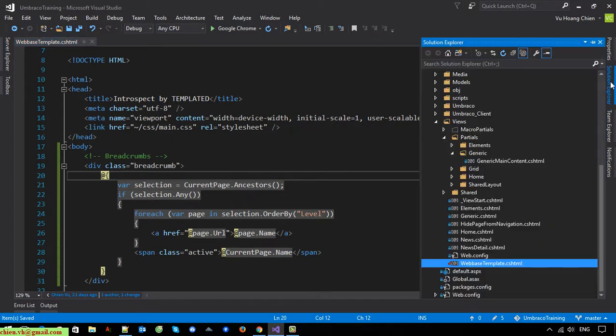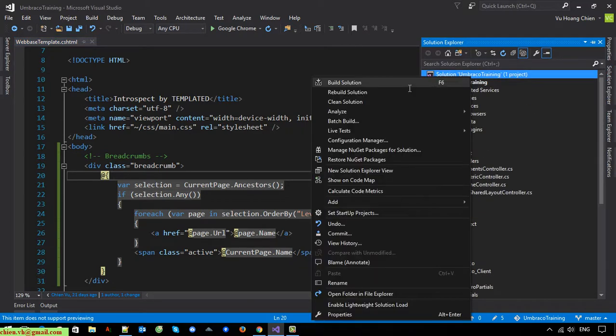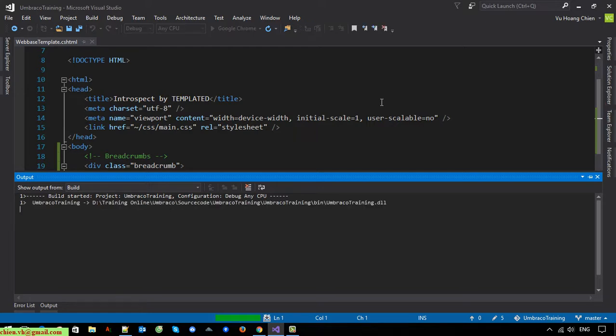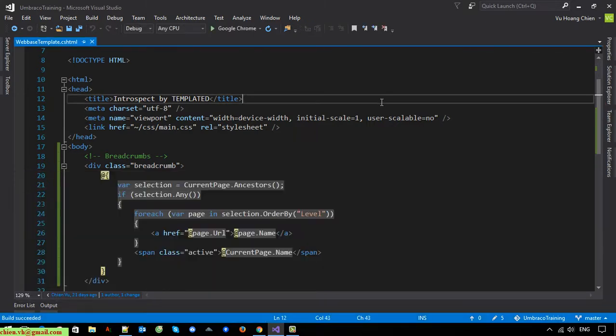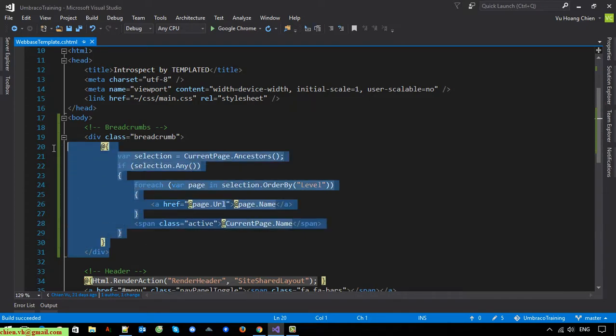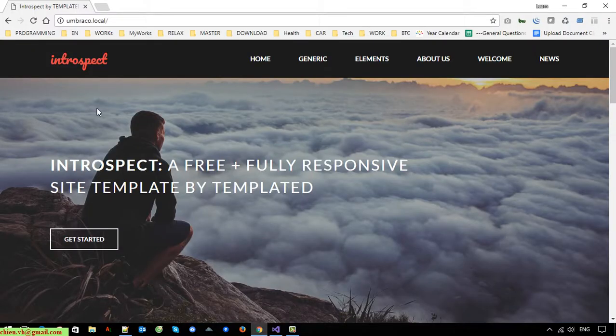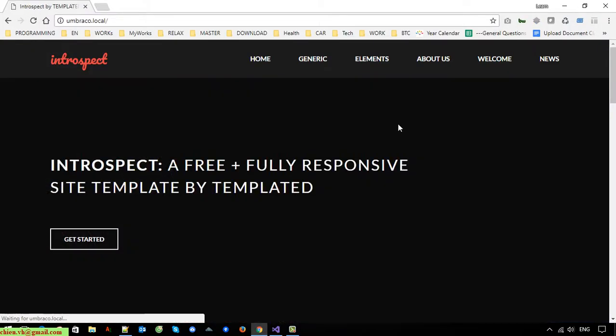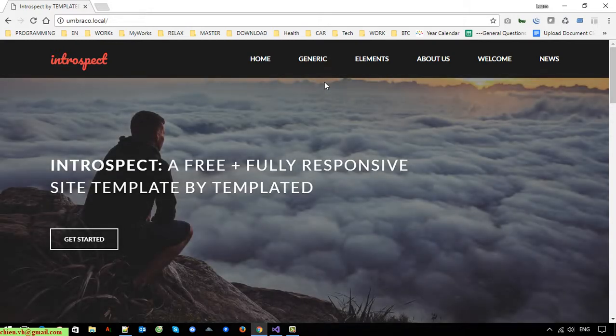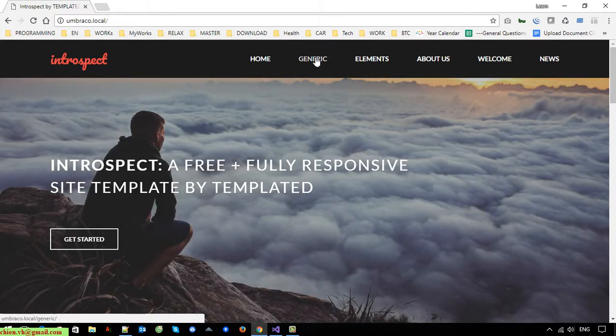Let's view the code. Refresh this page, click on the generic.